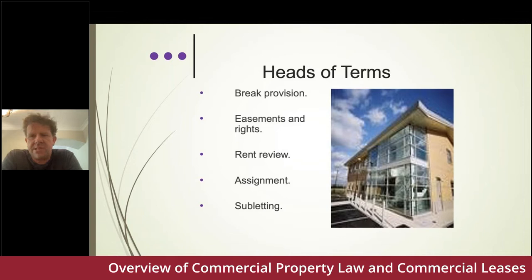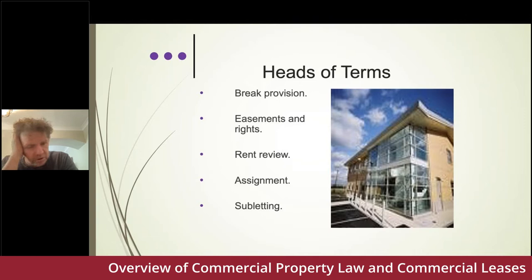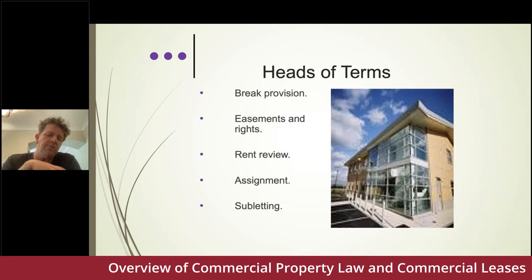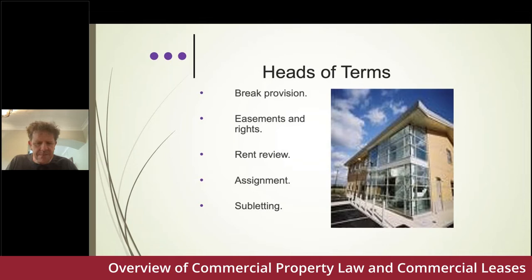On assignment, the key principle is that the landlord should be in no worse a position than with the original tenant. Some flexibility is required with regard to security on assignment. On subletting — particularly for large retail units — consider allowing tenants to share facilities, but control the sublease carefully. Is it going to be contracted out of the 1954 Act? Are you protecting the rental position, given that a subtenancy rent could create a comparable for head lease rent reviews? All of these things need addressing.